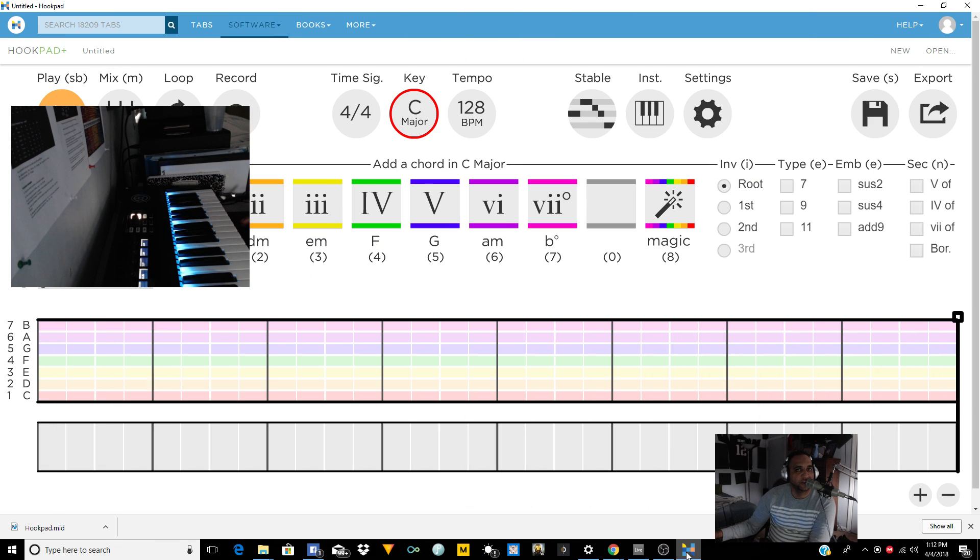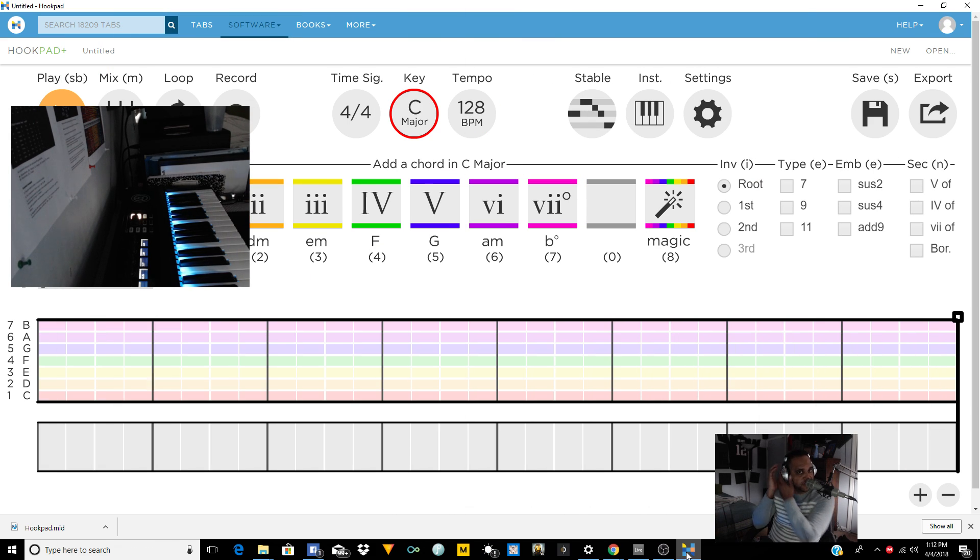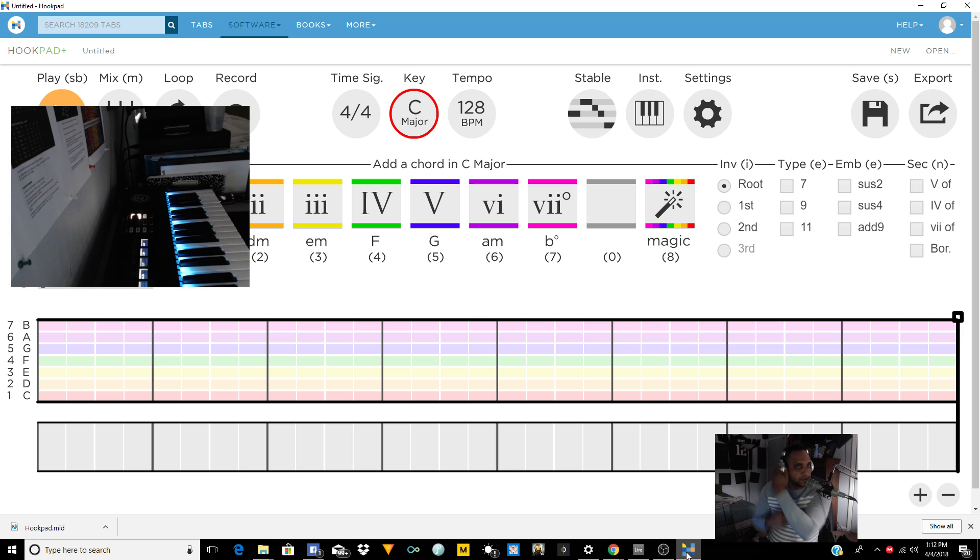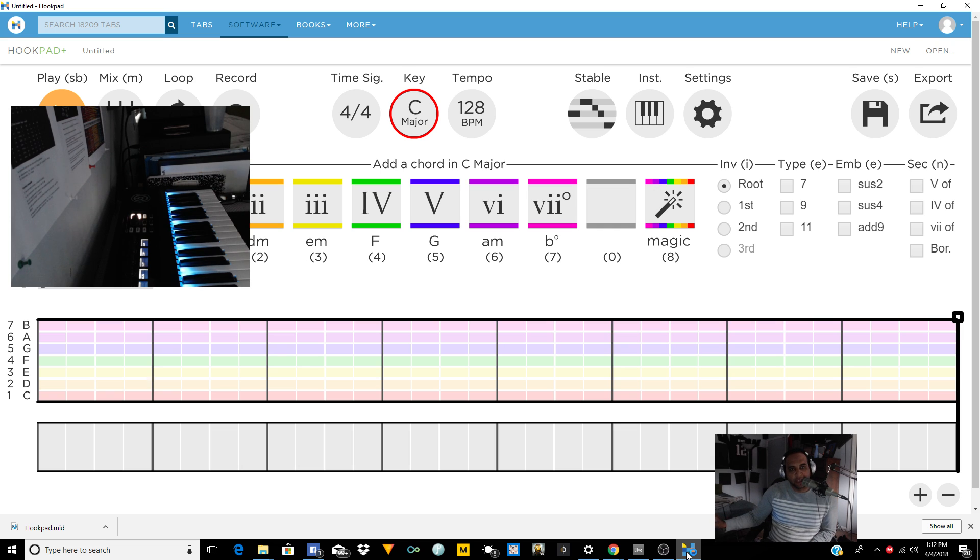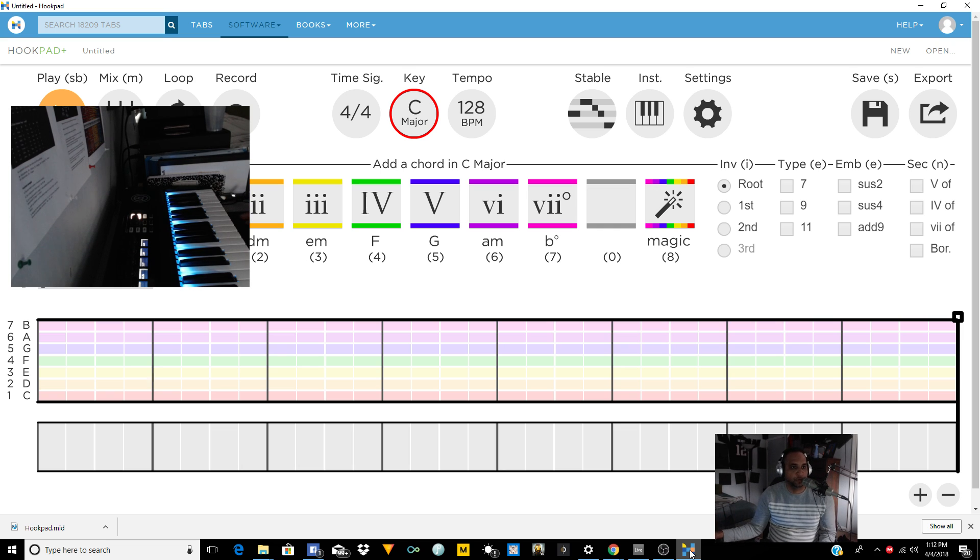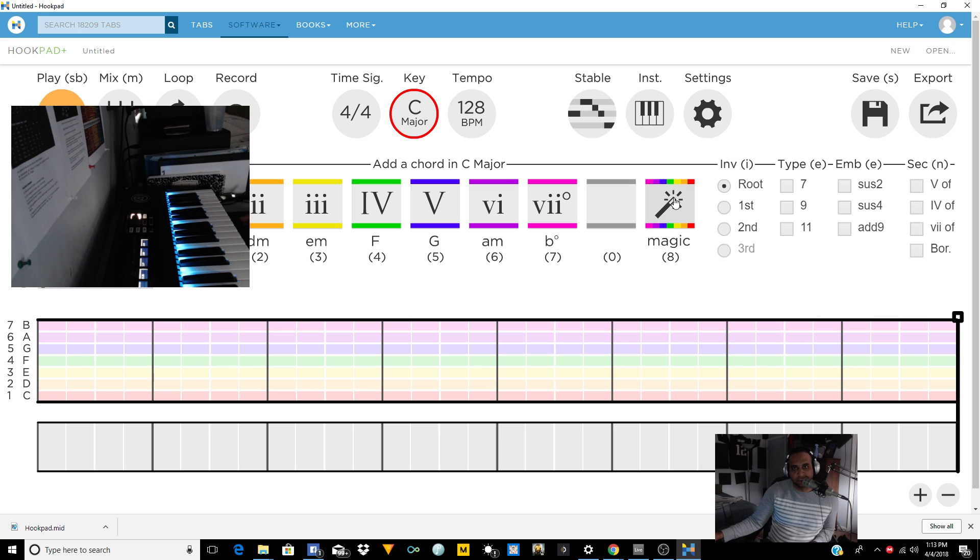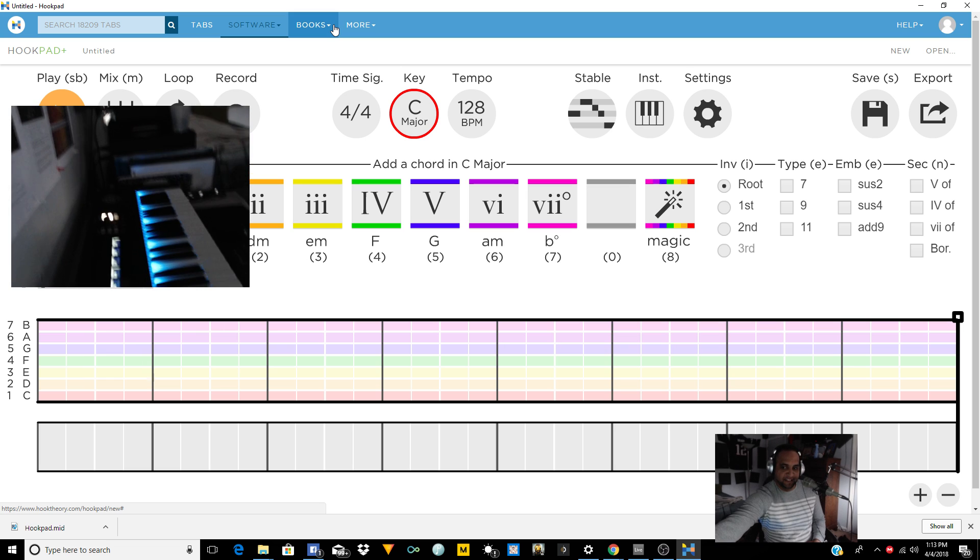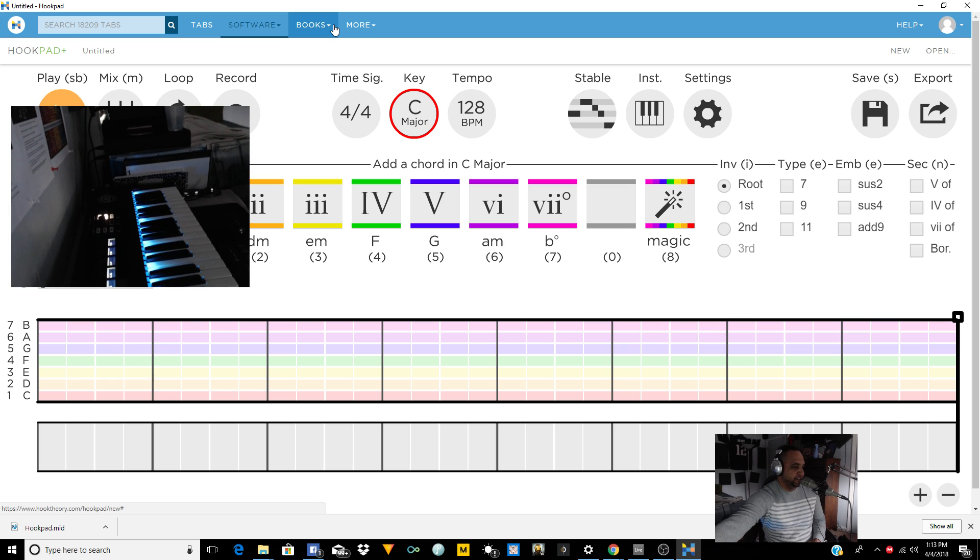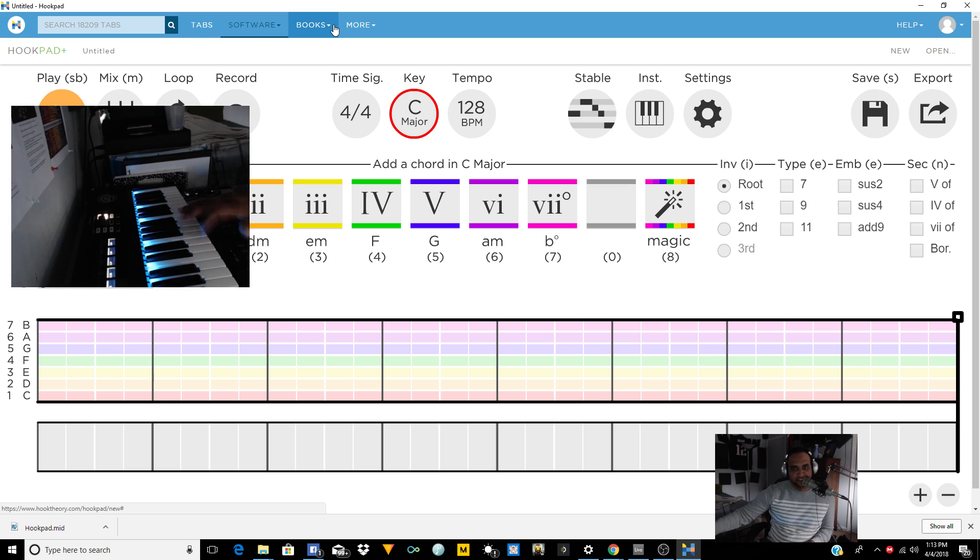Hey what's going on YouTube, it's your boy OT and I'm here with Hookpad. Now Hookpad is a software that helps you develop chords, chord progressions, and melodies and things like that. This is for all my fellow beat makers and musicians who can't play the keys.